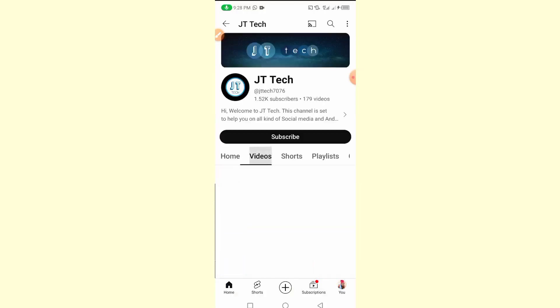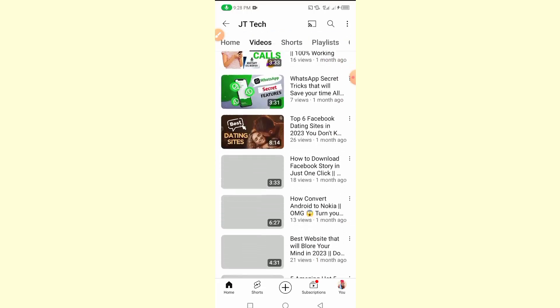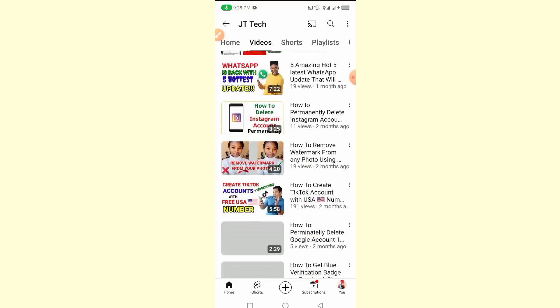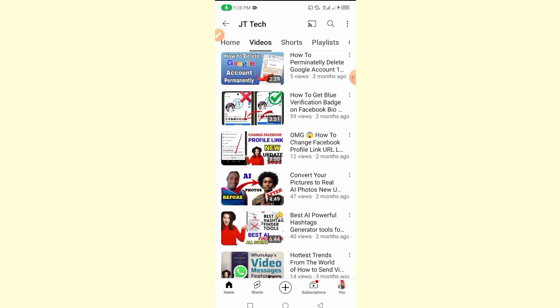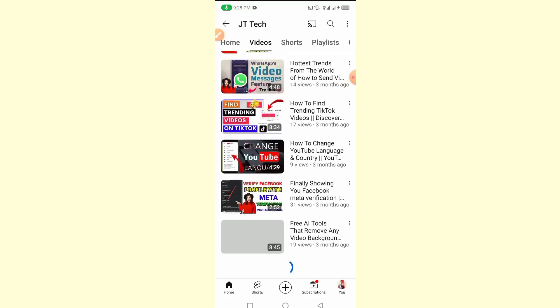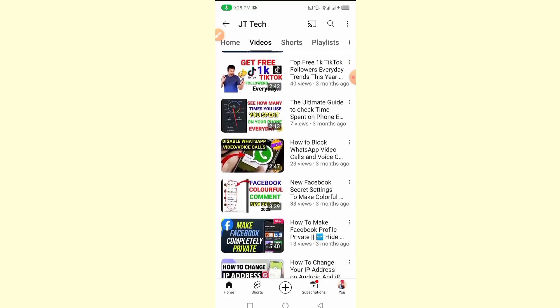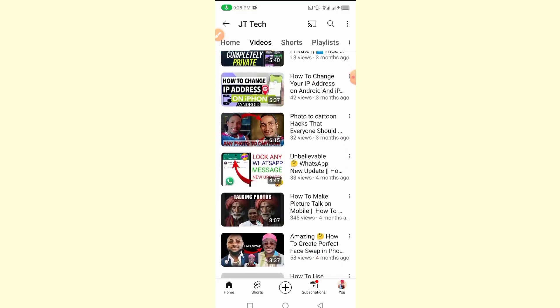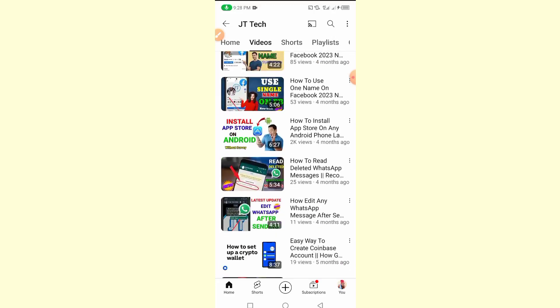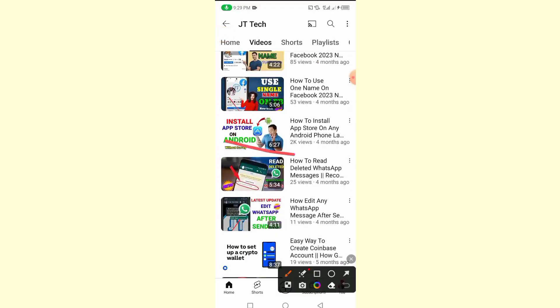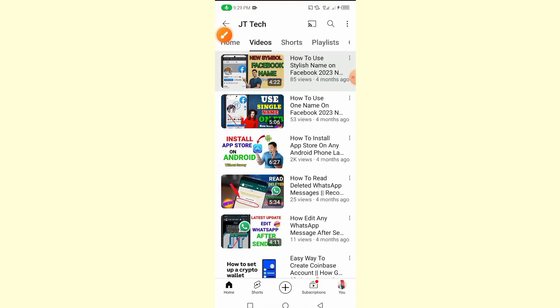This works irrespective of the kind of Android device you are using. You can scroll down and search our channel to see the recent video we uploaded on how to get the App Store on your Android device. That video is working perfectly — I tried the trick today and it worked perfectly for me.